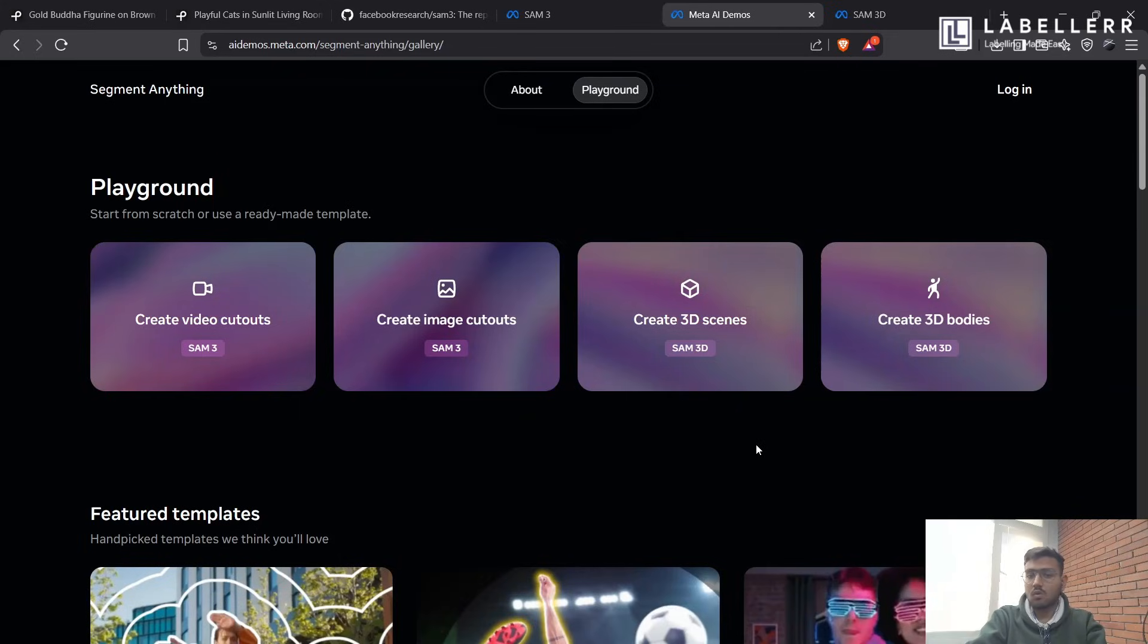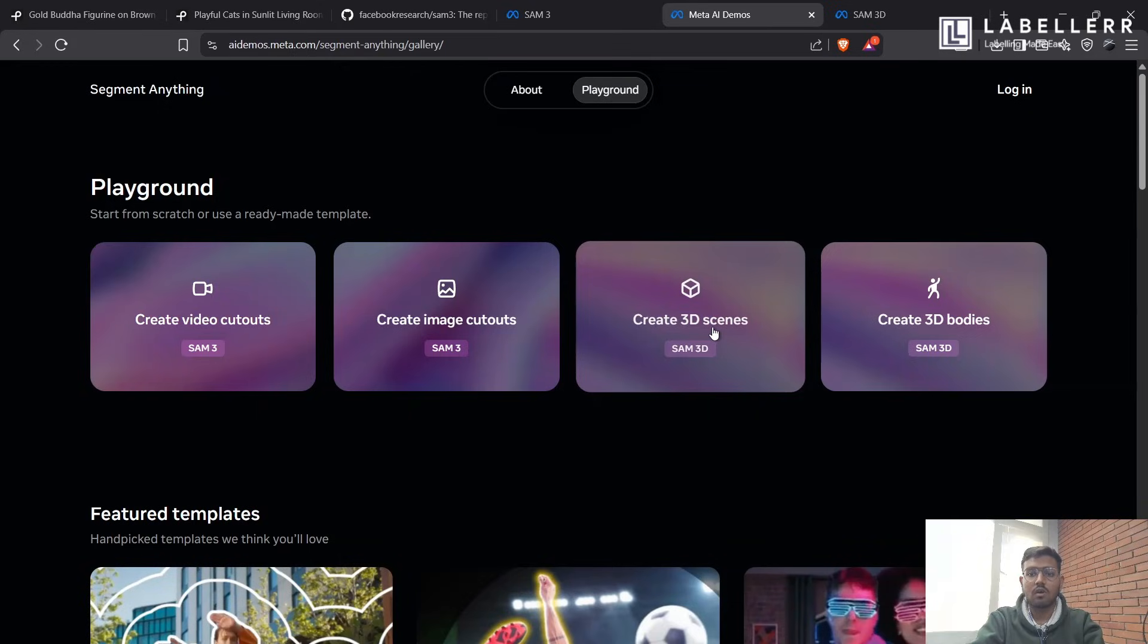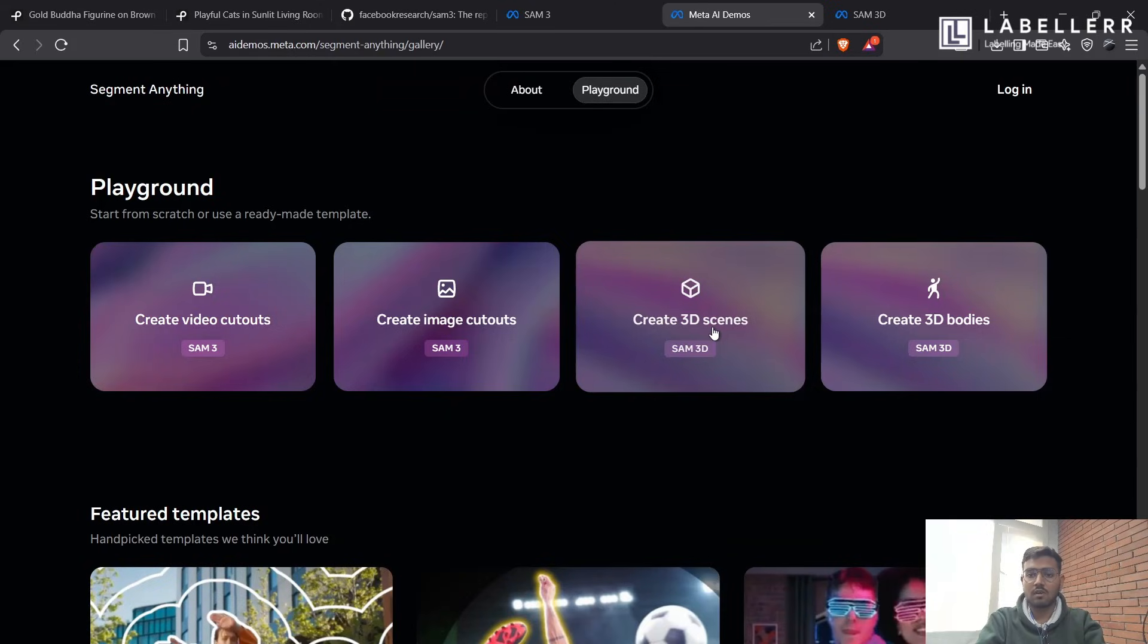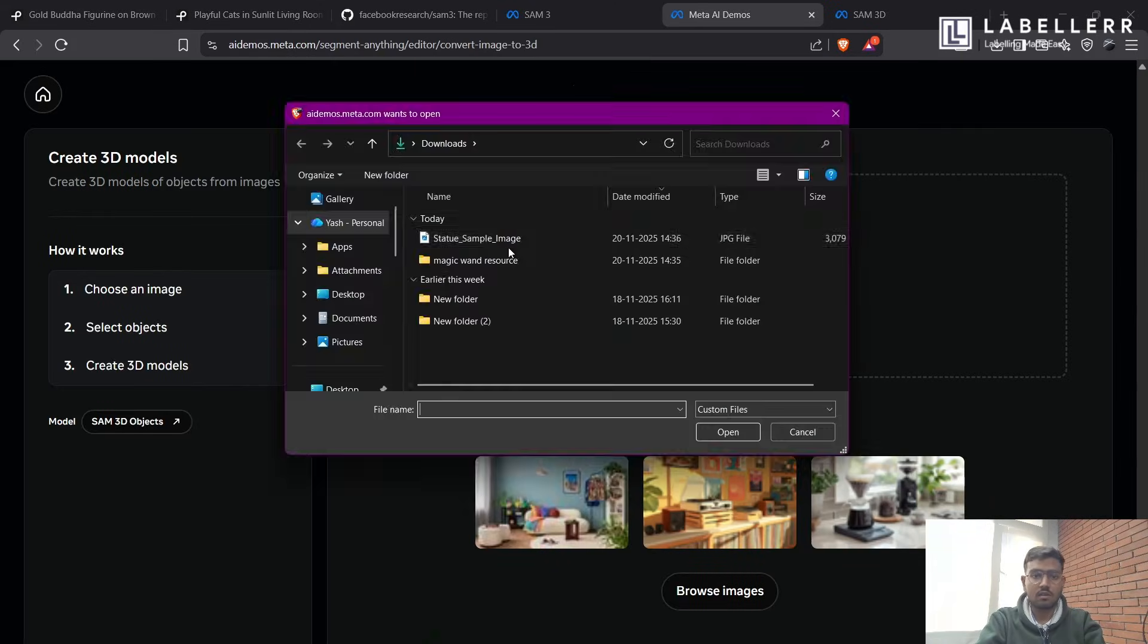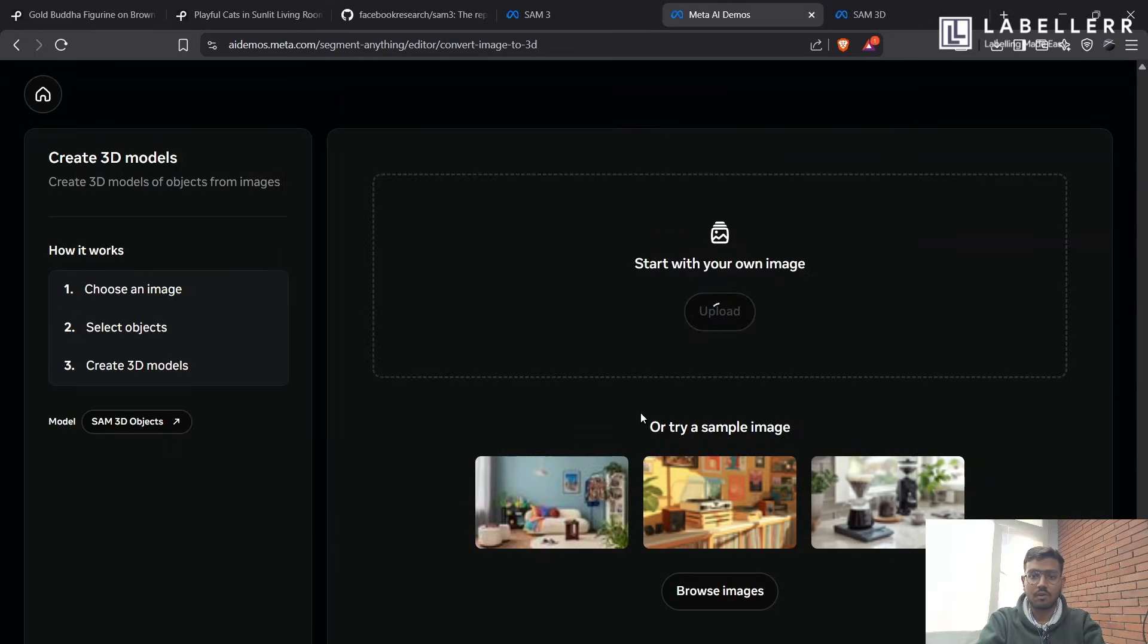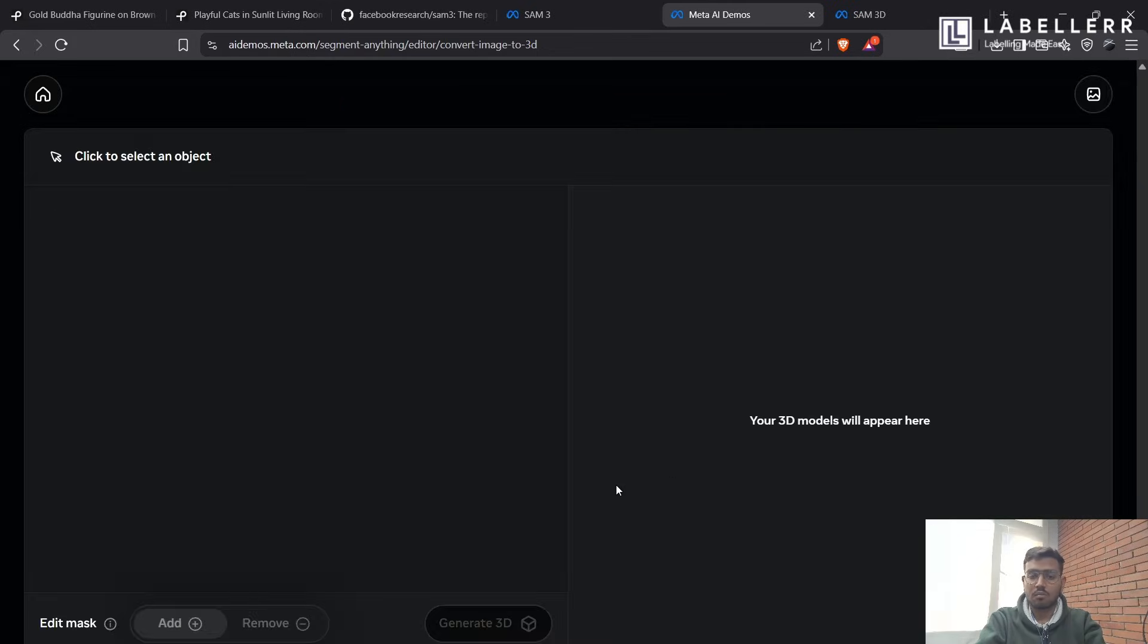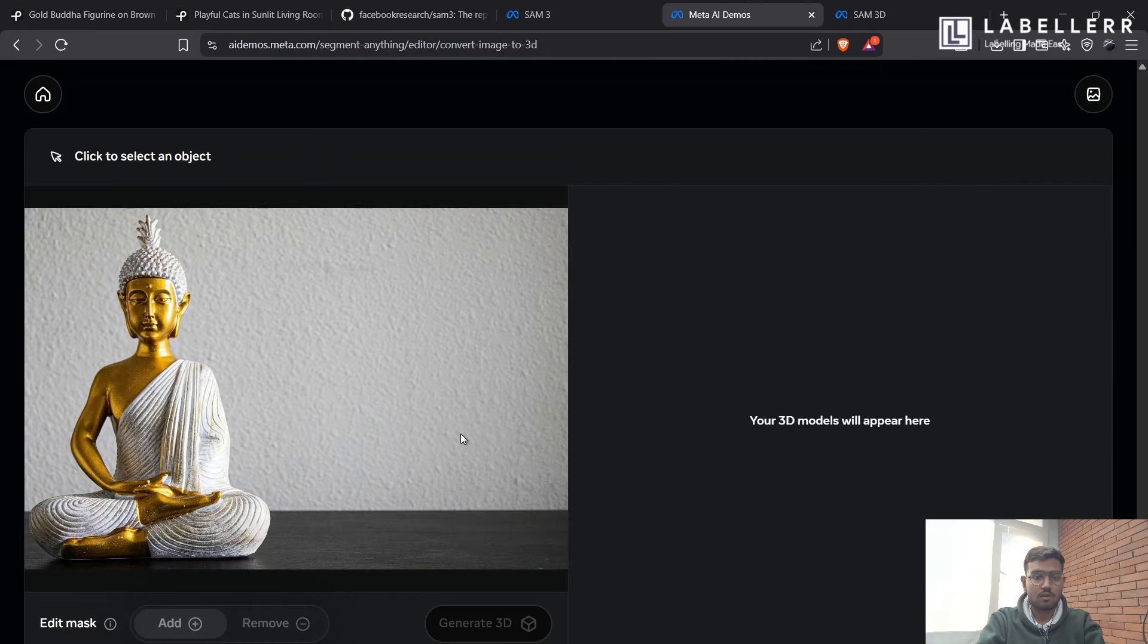So now, it's time to see the next feature SAM-3 provides, which is create 3D scene. So in this, it will take our segmented object and convert a 3D object from it. Let's see with the previous example, which we have taken, of the Buddha statue. It's here.